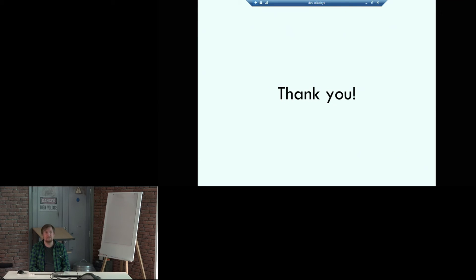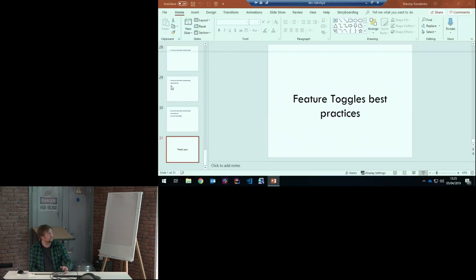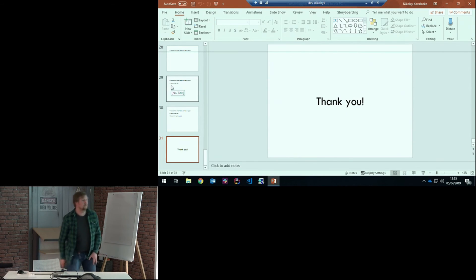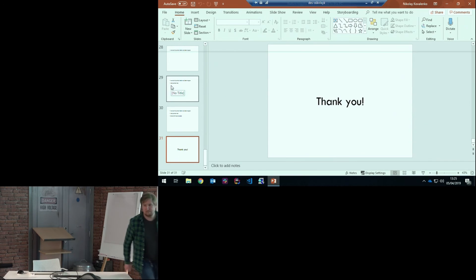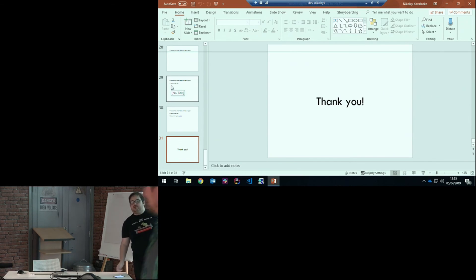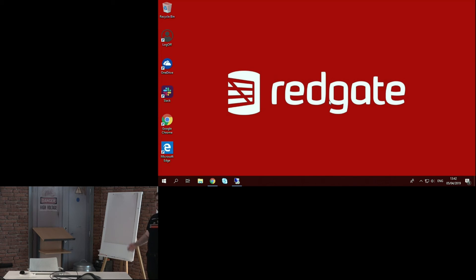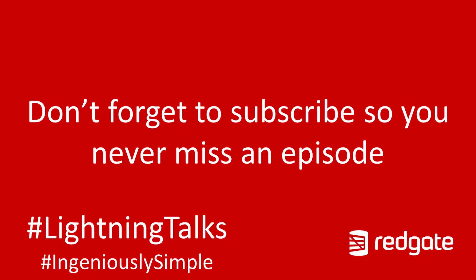Thank you. Thank you, Nikolai. Very interesting to hear about how you should be using feature toggles. I know the change automation team have used them a few times. Please go talk to them. Big thank you to all our speakers. Thank you for coming. Thank you for watching on the stream. Bye.